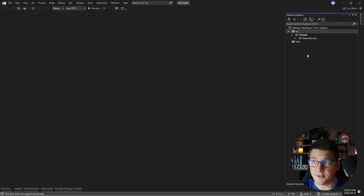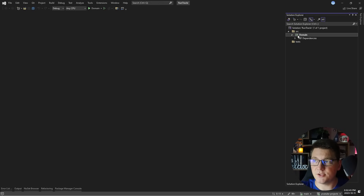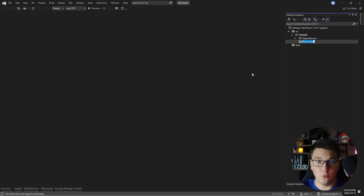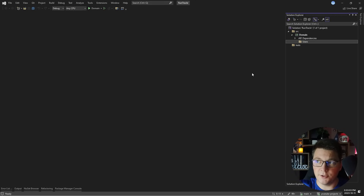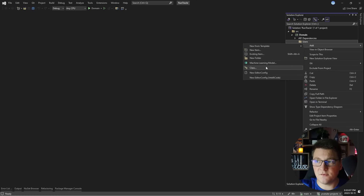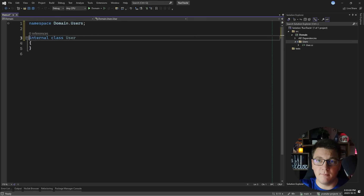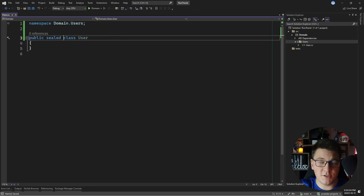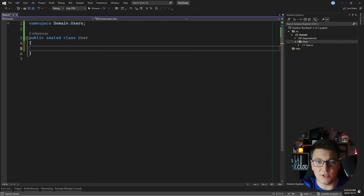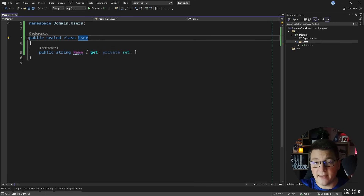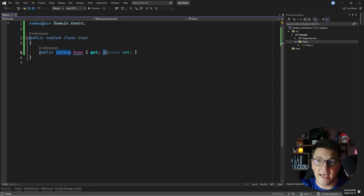The application is called RunTracker and I have an empty domain project with no classes inside, so we're starting literally from scratch. I'm going to create a first folder to group types based on the feature they belong to, matching the aggregates from the diagram. I'll start from the Users aggregate. The first thing I need is a type to represent the user. I'll make it public, sealed, and this will be my first domain entity. I'll add one property: the user's name, represented as a string with a private setter.